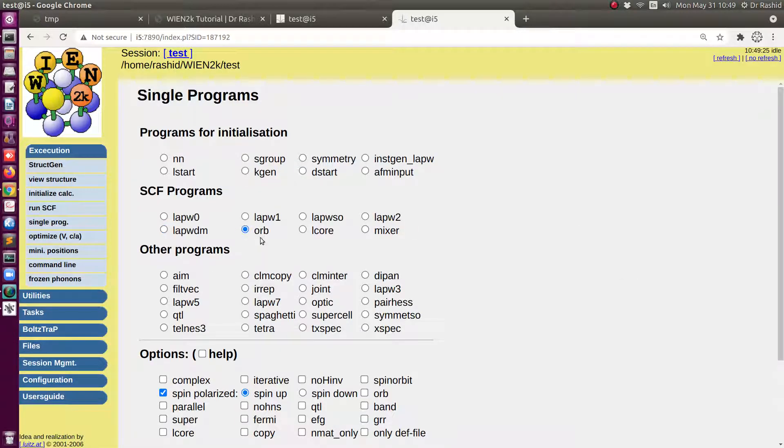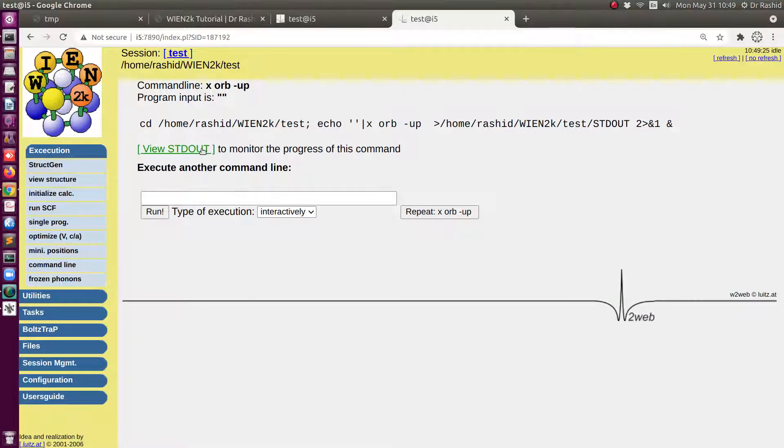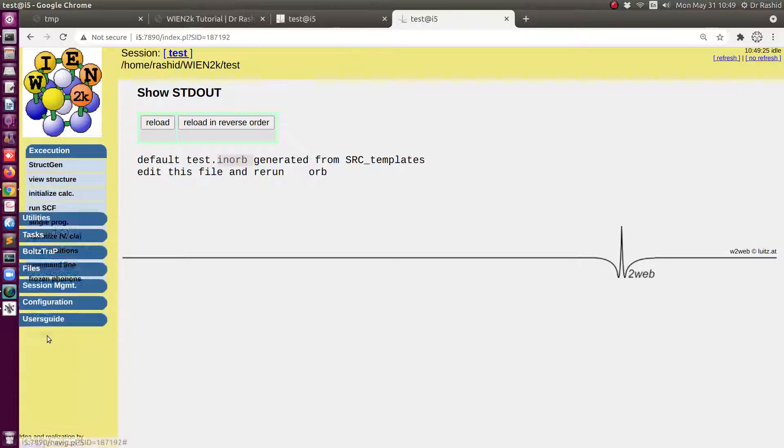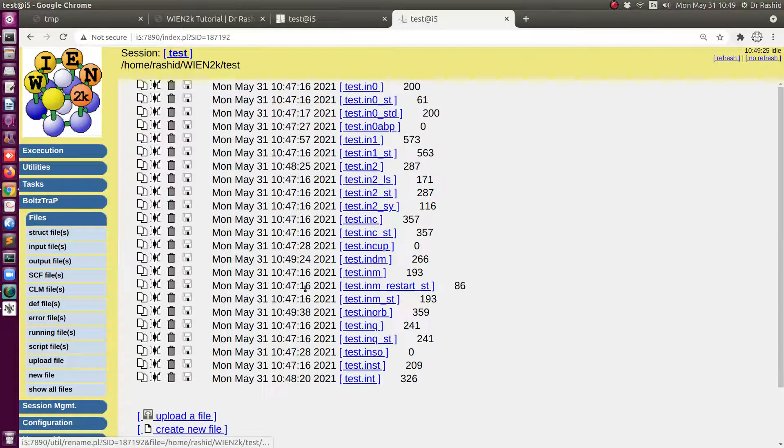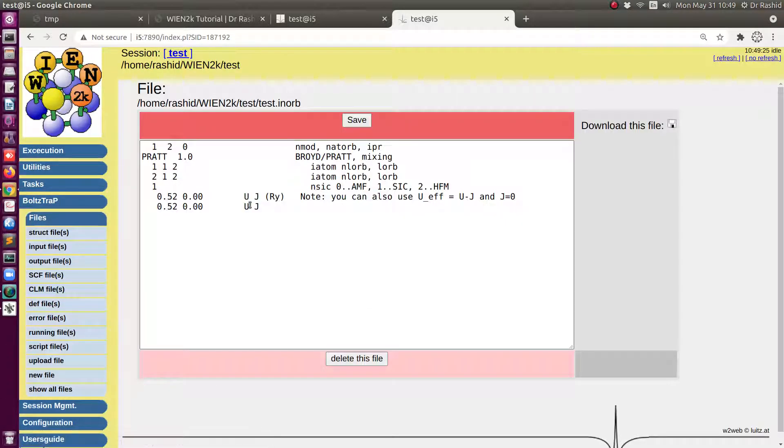This time I will click ORB option here. So this has prepared that IN ORB file. Let's go to the files input files. Okay, let's edit this one first.